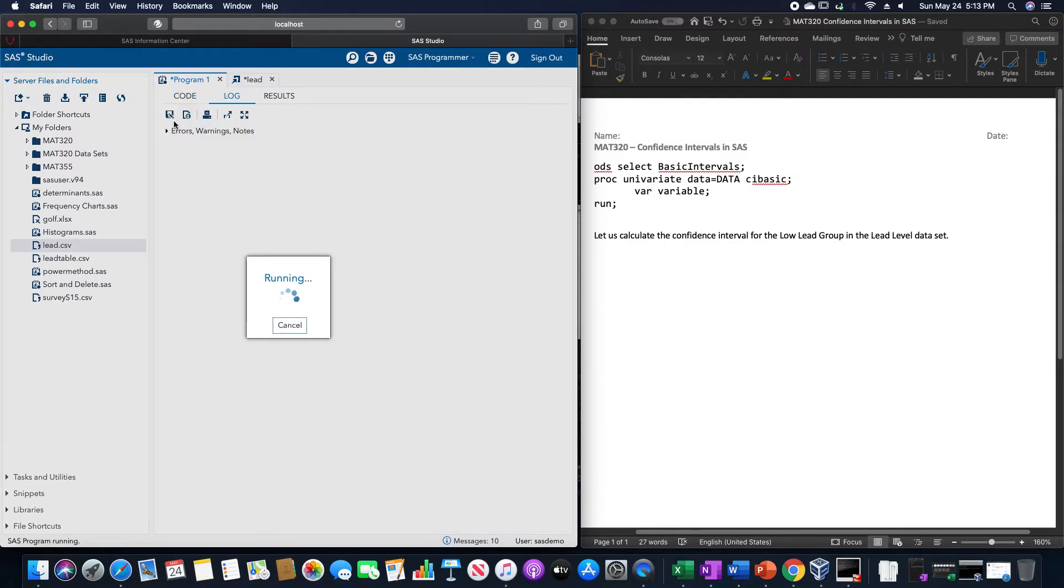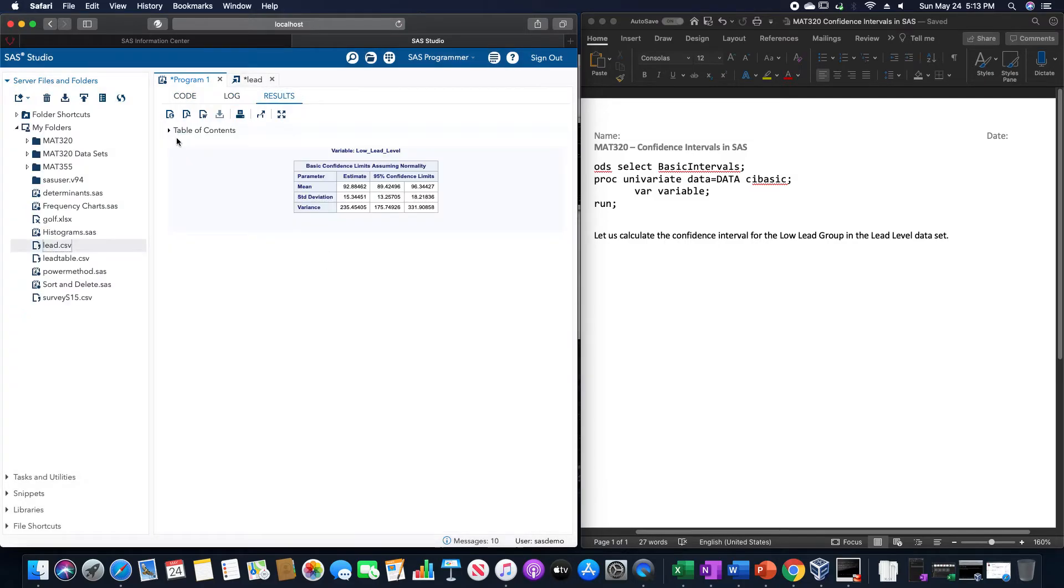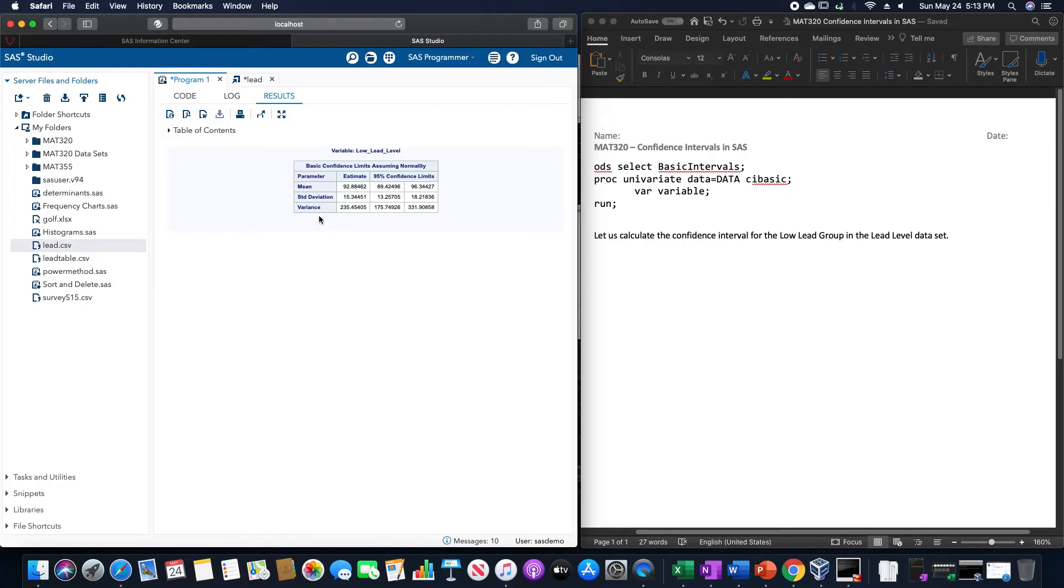Clicking run on this, after it takes its time, it gives us the confidence limits for all three of these: the mean, standard deviation, and variance.